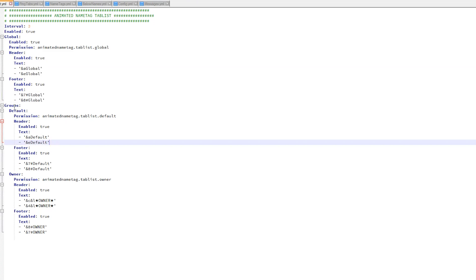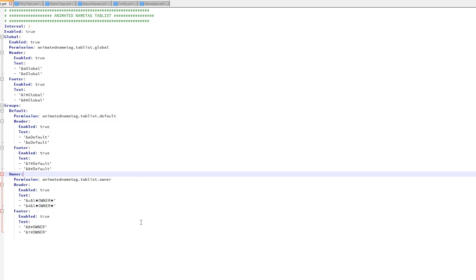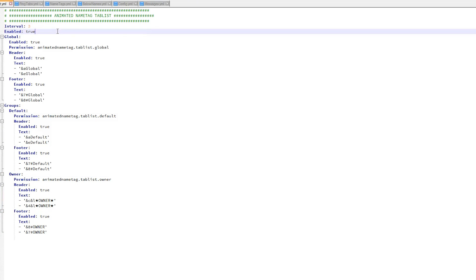You can also change it for each group, and you can disable and enable headers and footers if you don't want them. That is very cool. You can change the interval at the top as well, or disable it entirely.